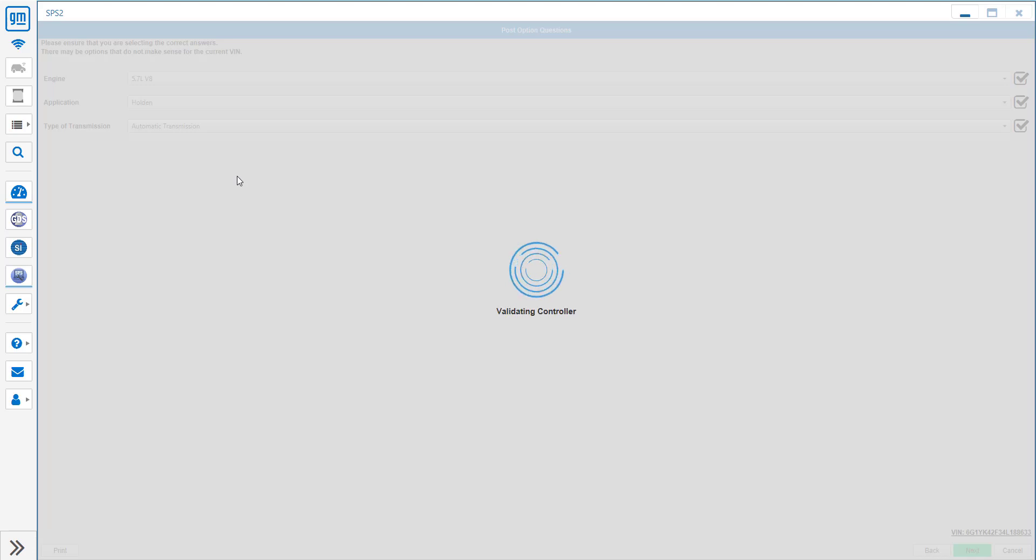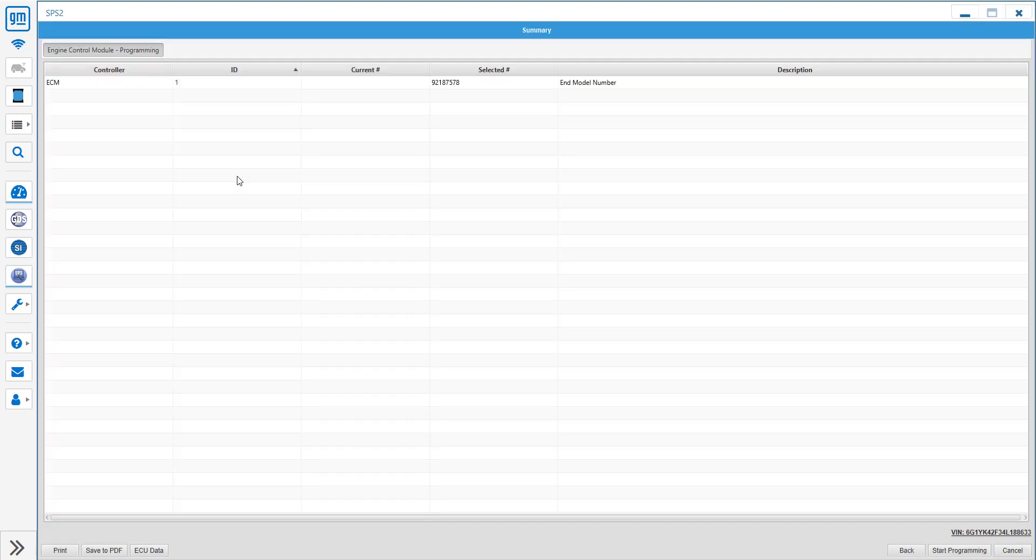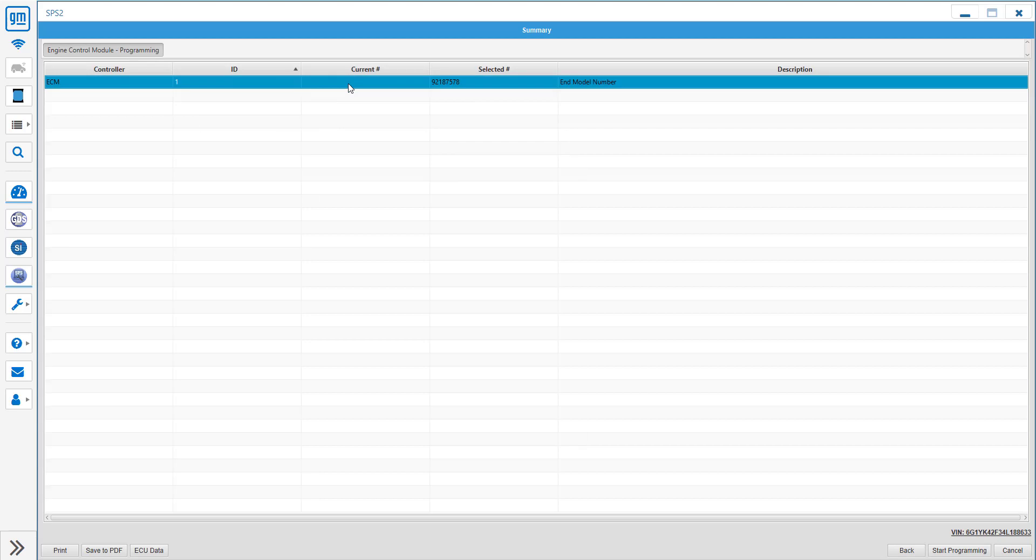Now it's going to be grabbing some live data from the computer. There we go. And now it's going to pop in that selected number.